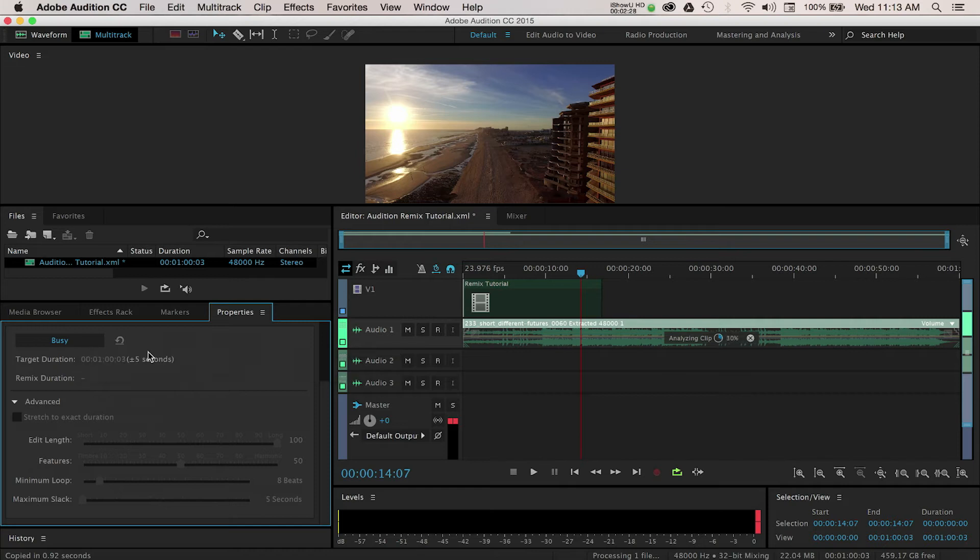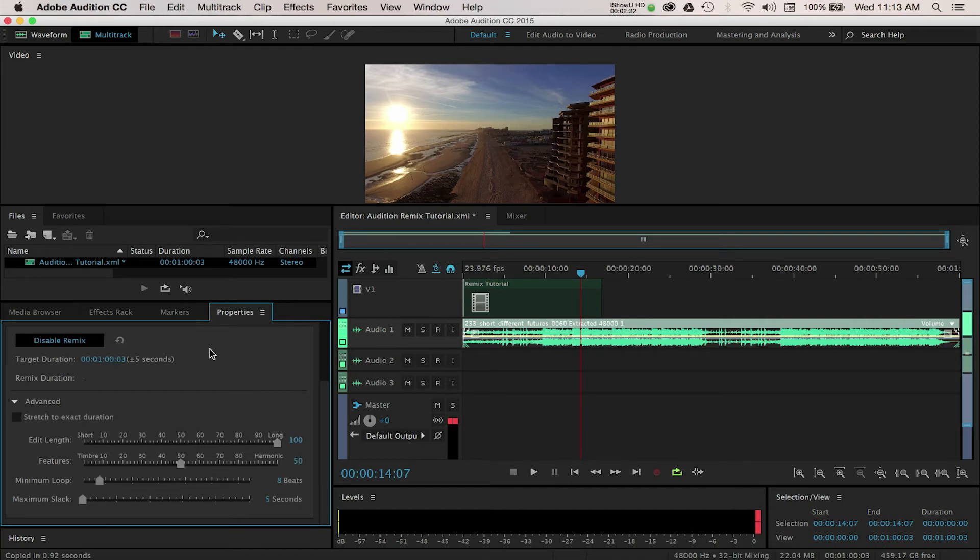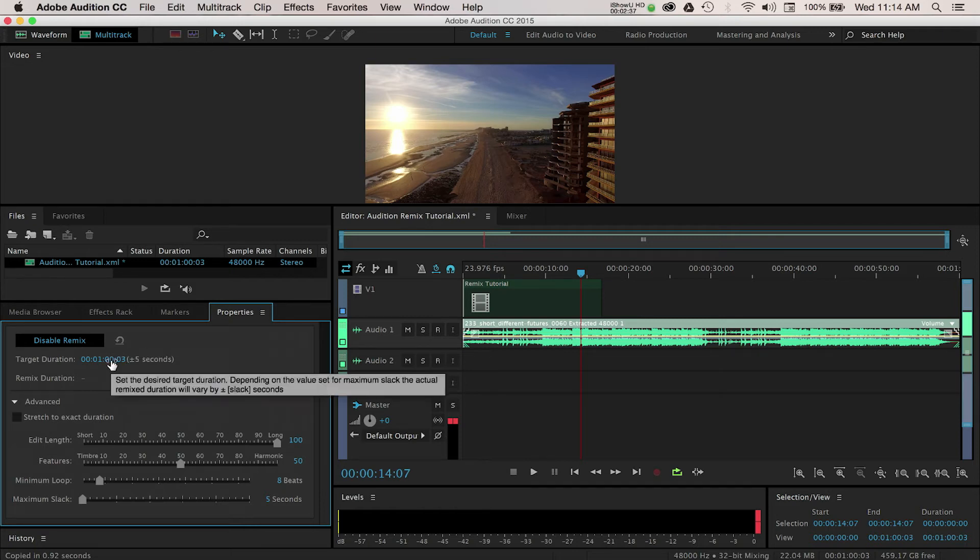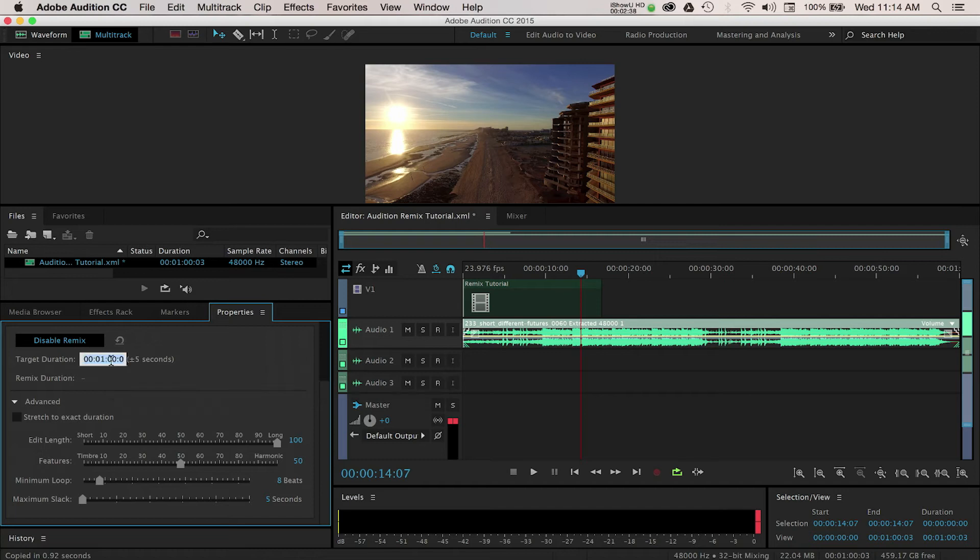Audition will now process the audio and will open up some further options for us. This is where we can begin to edit our music to match the length of our video. Starting with the target duration, here we can actually enter a length of time and Audition will automatically try to edit and match the duration we enter within a range of 5 seconds.